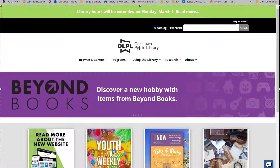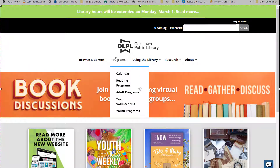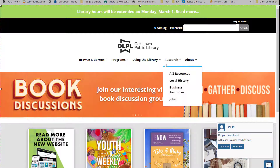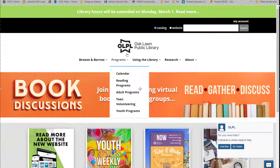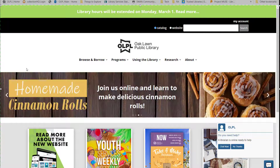Now let's take a look at the menu and the rest of the main page. The menu has five main categories: Browse and Borrow, Programs, Using the Library, Research, and About. We'll go through these in more detail in just a moment.